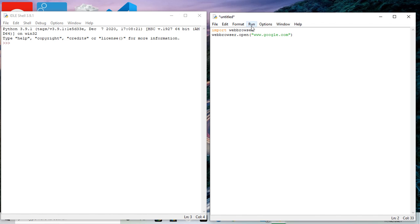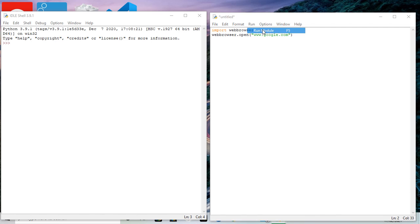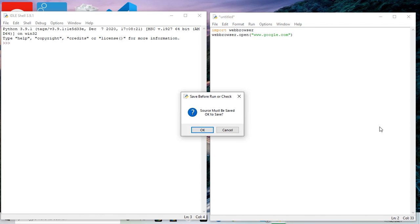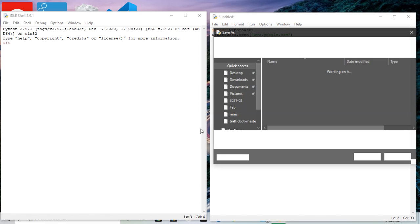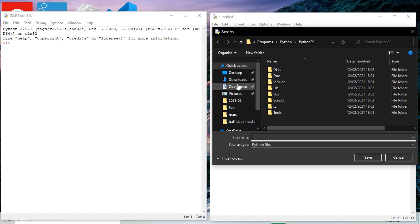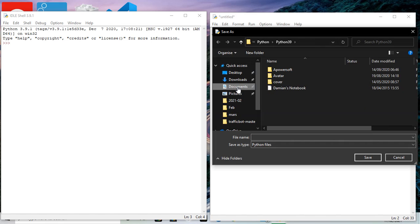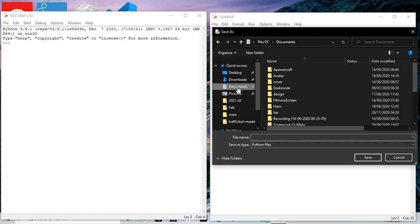Module. And it will give me this option: source must be saved, okay to save. So okay. I'm going to go down to documents. I'm just finding a place to save it. I know where I want it.